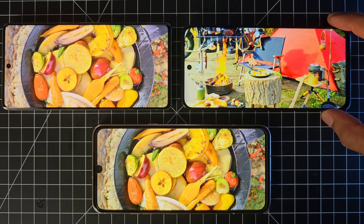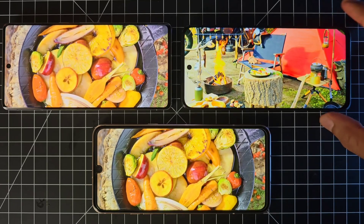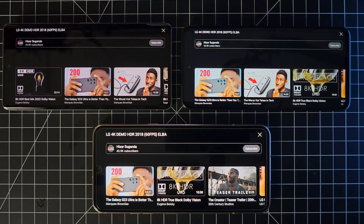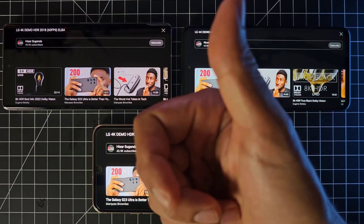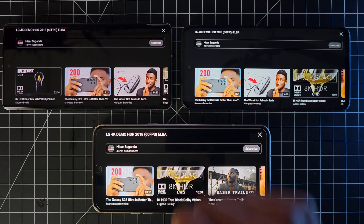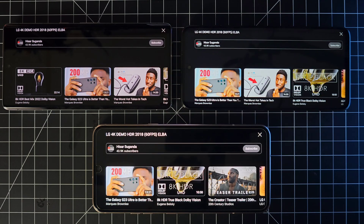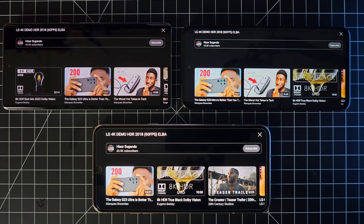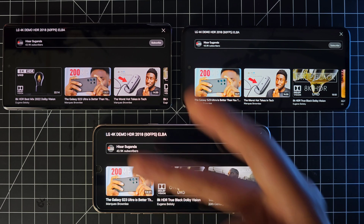Hopefully this gives you a better idea of the differences between display types so you know what you're getting when purchasing a smartphone. If you enjoyed this video and found it helpful, give it a thumbs up. This was just a fun, casual video on displays — see you next time on the channel!